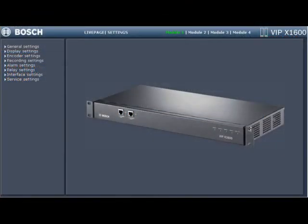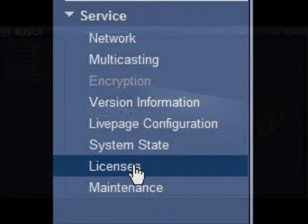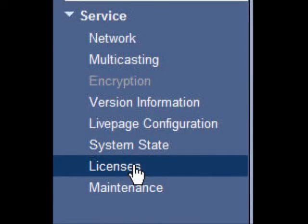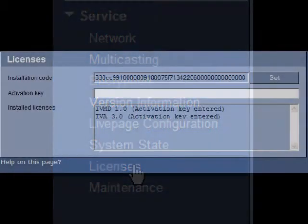From the Encoder Settings page, select the Service Settings submenu on the left-hand side. Next select Licenses. Once you select Licenses, you will see the Activation menu page appear on the right.